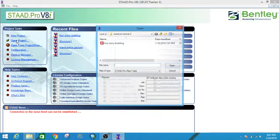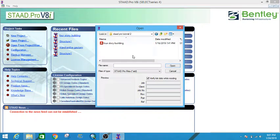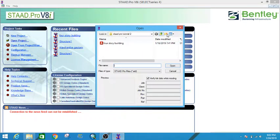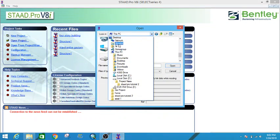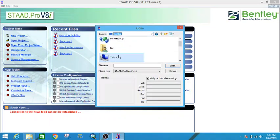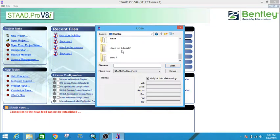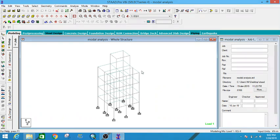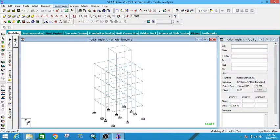Open the project, go to the STAAD.Pro tutorial 2 folder on the desktop — here it is. Open 'modal analysis' and this is the same four-story building we analyzed in our last session.